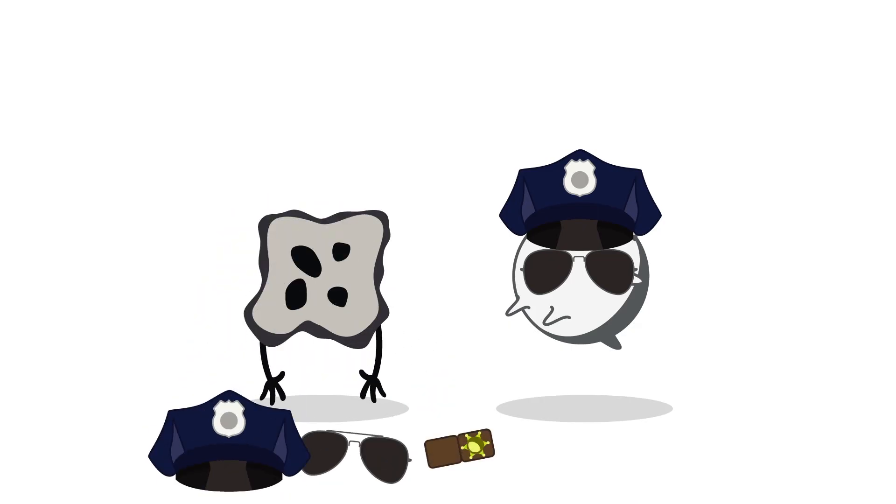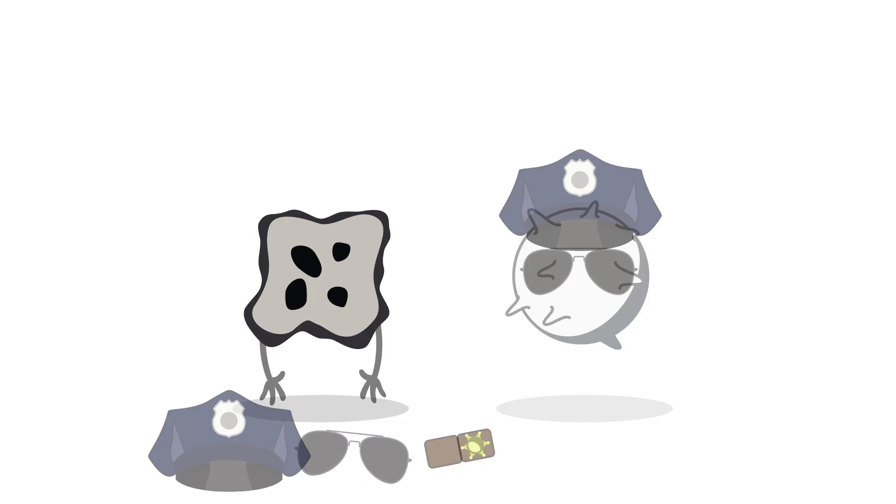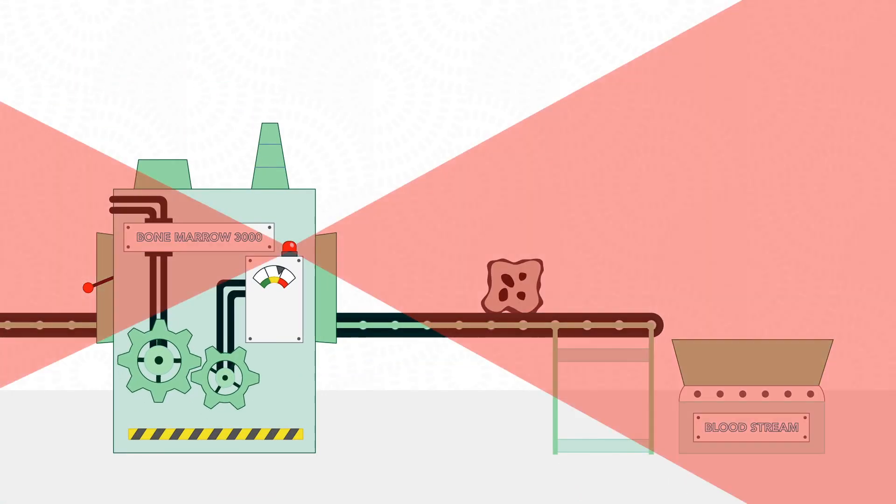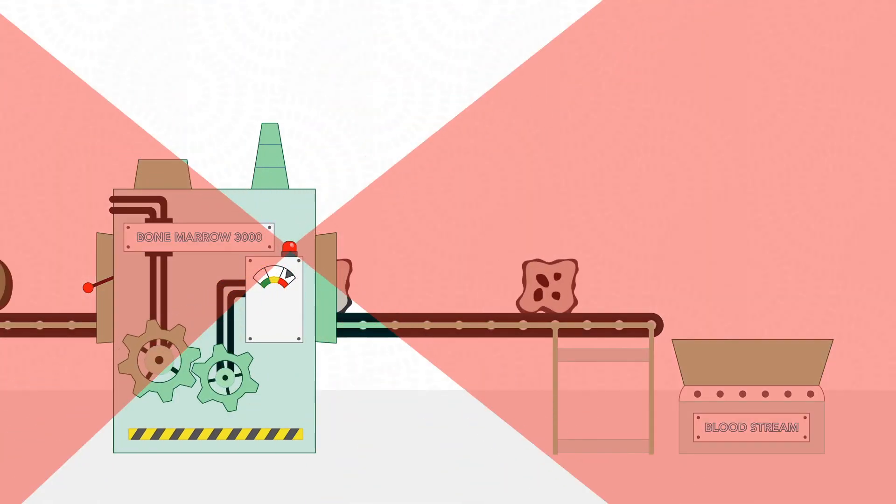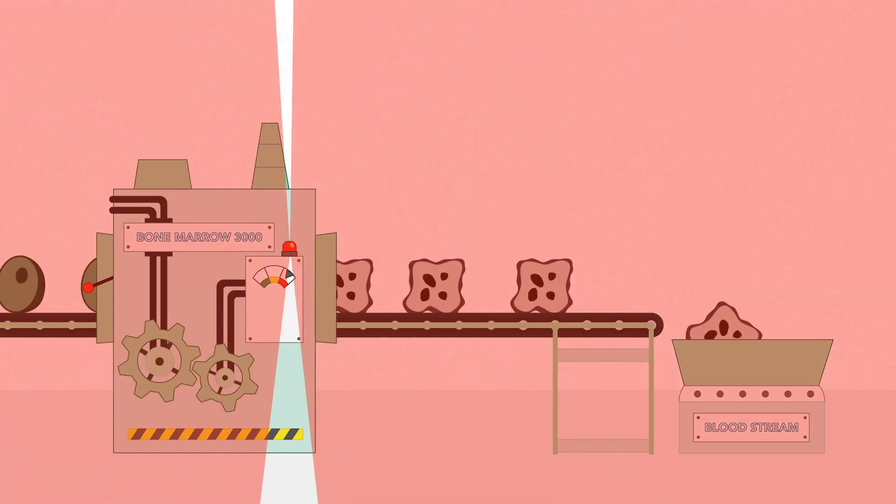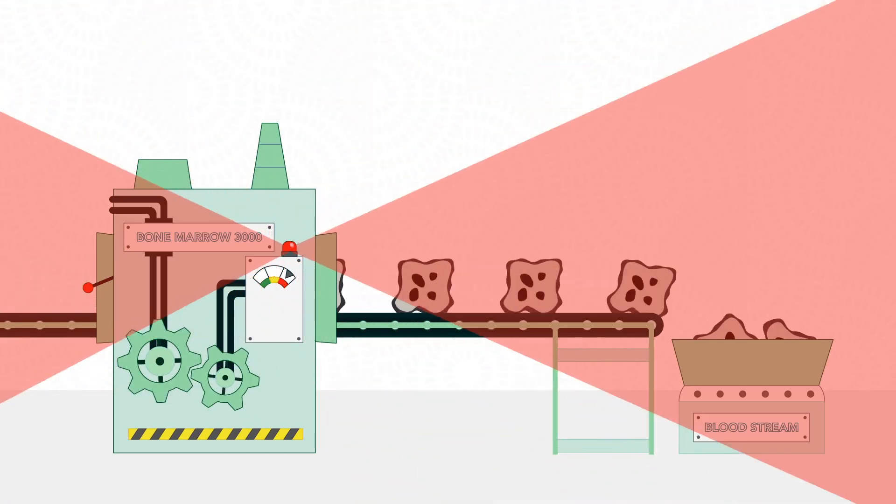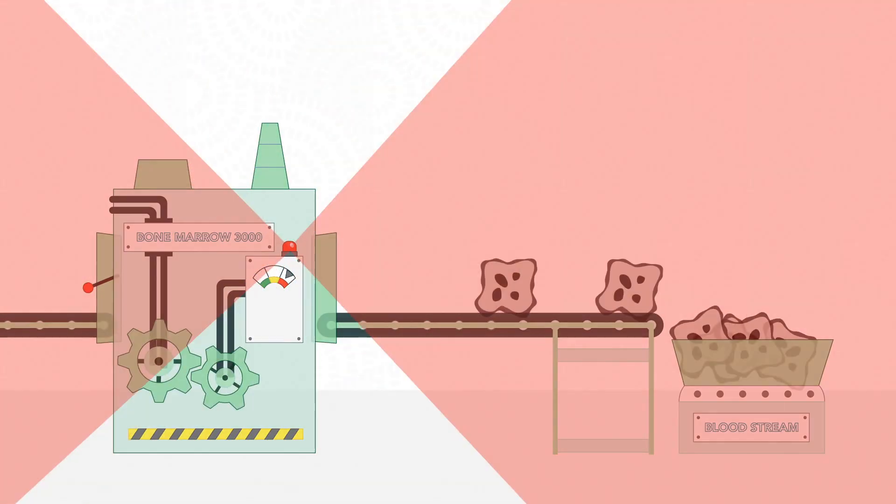There are other problems with cancer cells, too. For example, when they multiply and divide, they do not know when to stop and when to die off, and they will destroy good cells close to them.